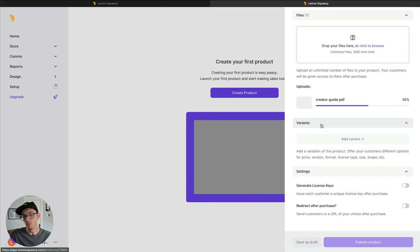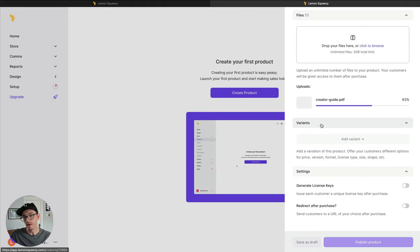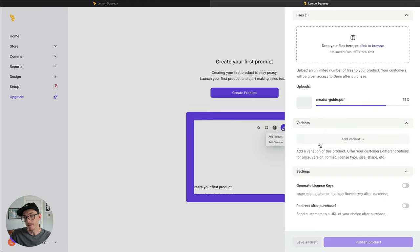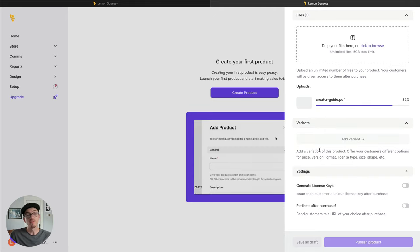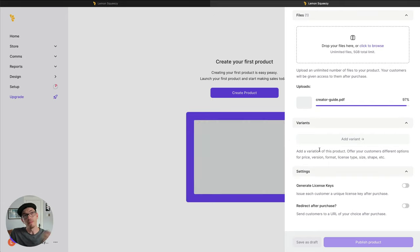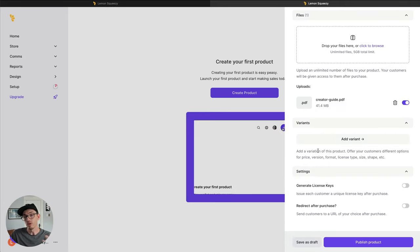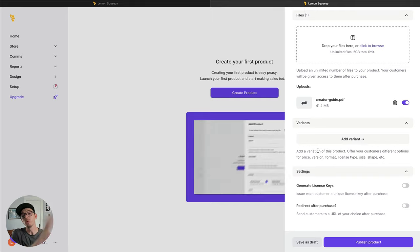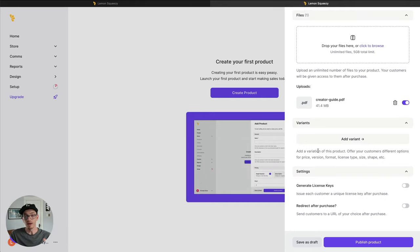Variants. Variants are a really cool feature where you can upload multiple versions of the product and charge different prices for it. So think of in this ebook example, one variant, if you think of a pricing table with three options, which is what you see often.